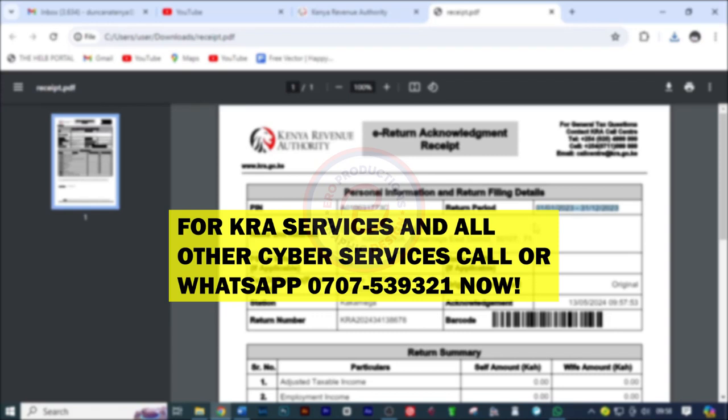Hi there, welcome to our today's video. In this video, I'm going to show you how you can file for turnover returns. And if you need help, please do not hesitate to reach out on the numbers that are on the screen. So without further ado, let's get started.